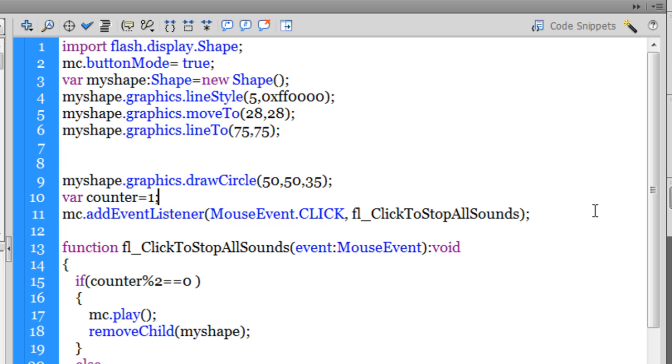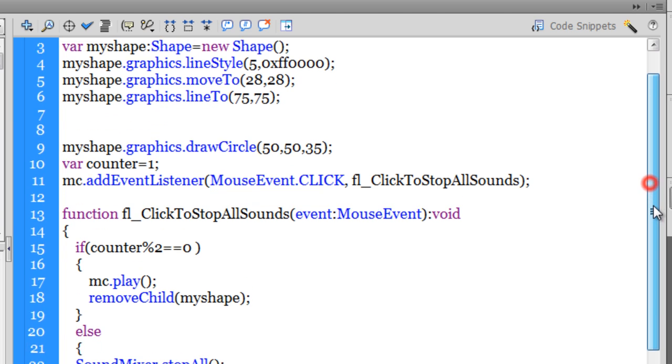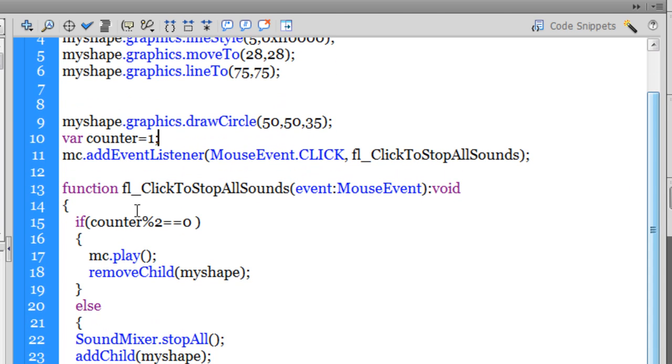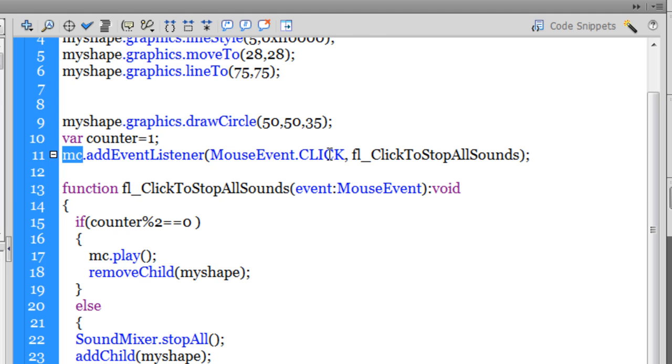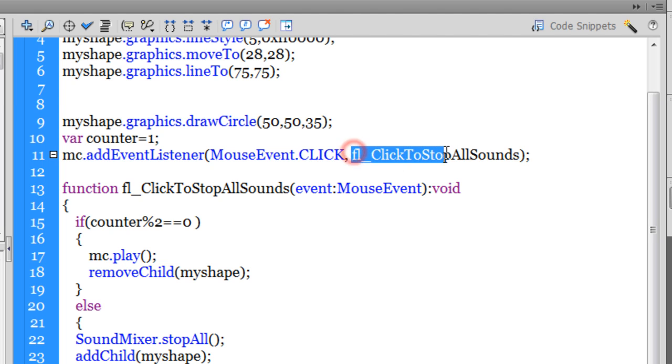Cool, now guys, next what I've done is the button that I'm hitting again and again, which is giving us that toggle functionality, I've called it MC and I've added an event listener to that of the type mouse click. So whenever the mouse is clicked, this function happens.